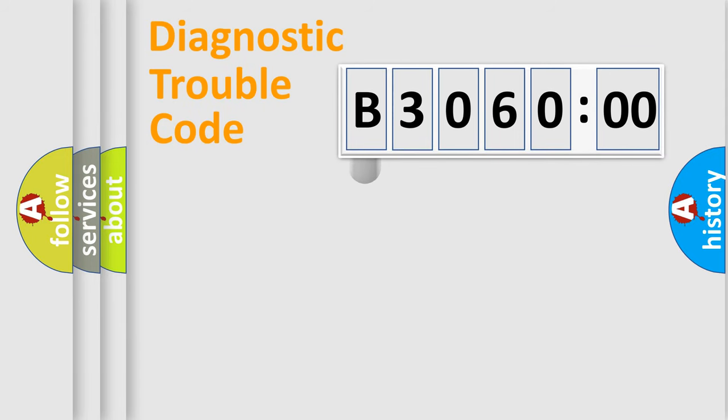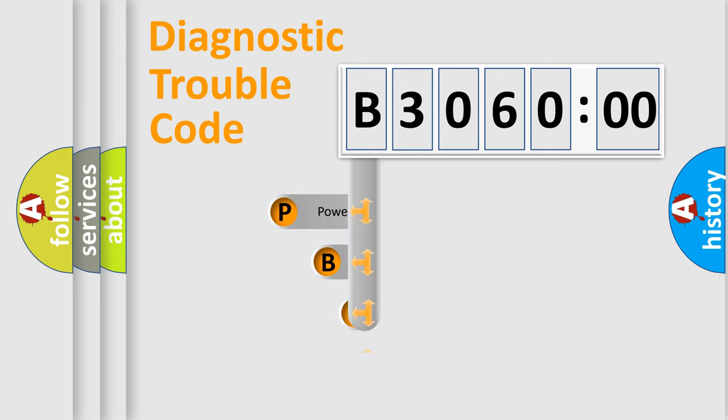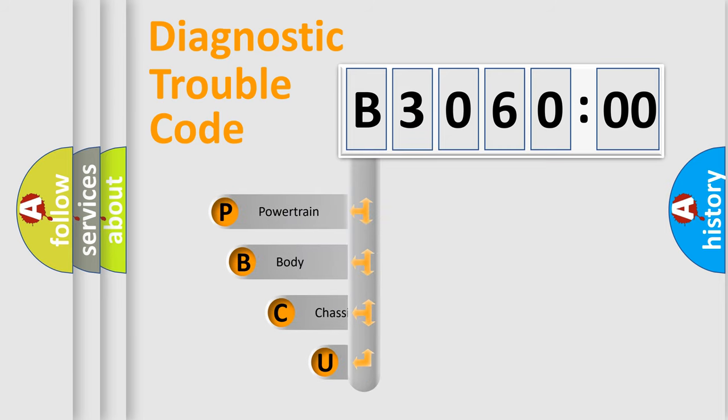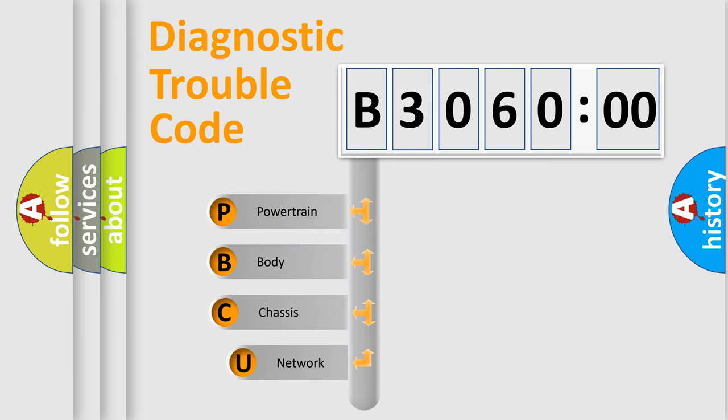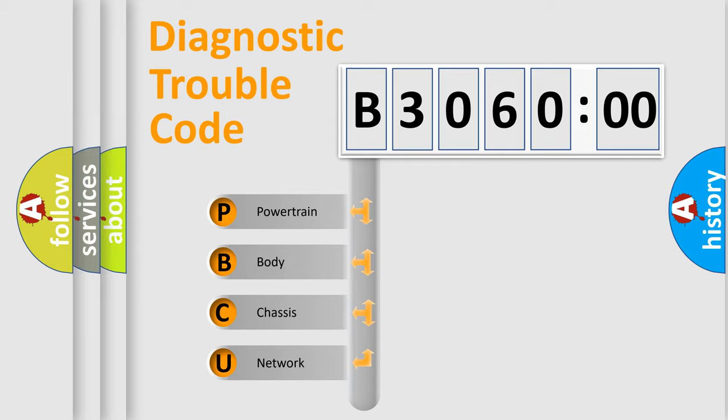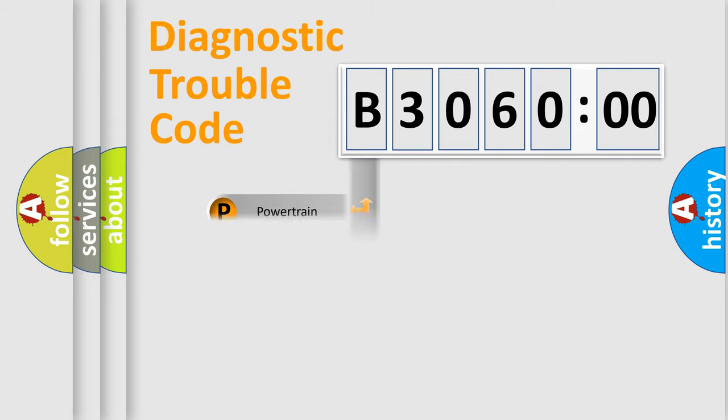First, let's look at the history of diagnostic fault code composition according to the OBD2 protocol, which is unified for all automakers since 2000. We divide the electric system of automobile into four basic units: Powertrain, body, chassis, and network.